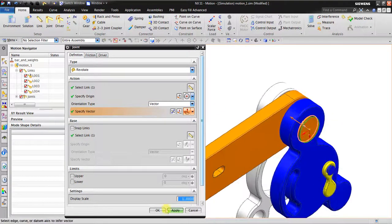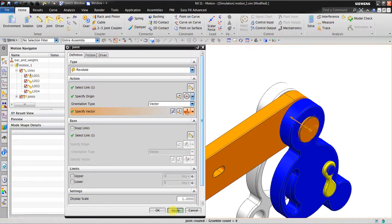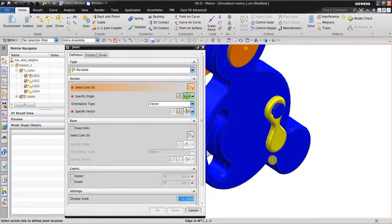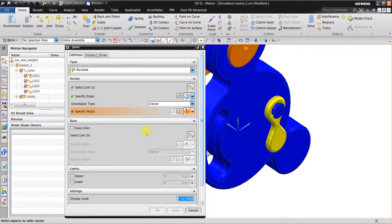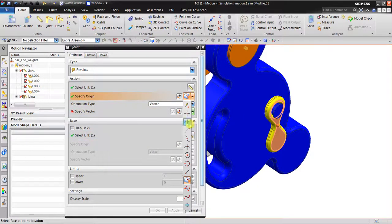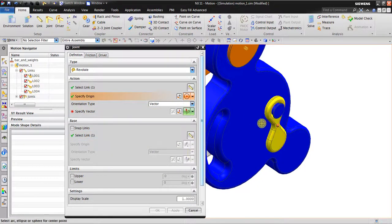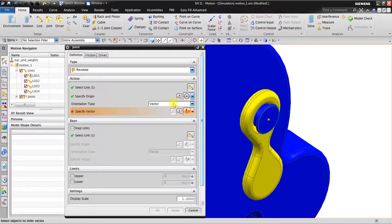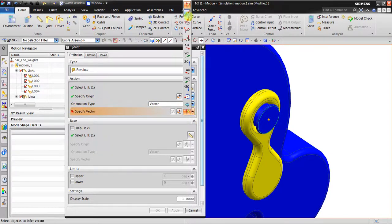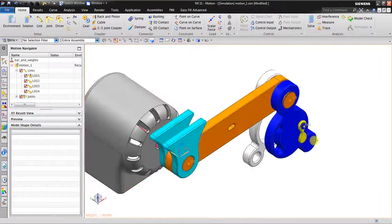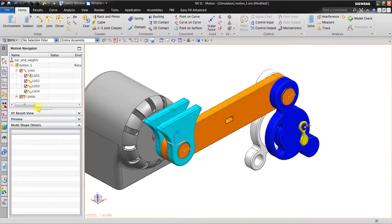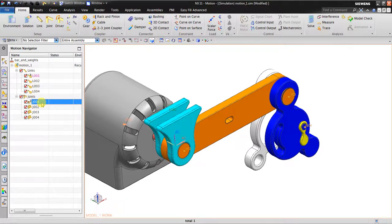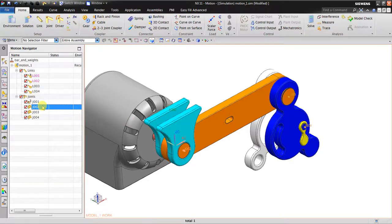And then the final part is the action link, the base link, the origin, and the vector also here. Click OK. Now I have four joints: the first is the fixed joint, revolute joint, revolute joint, revolute joint.